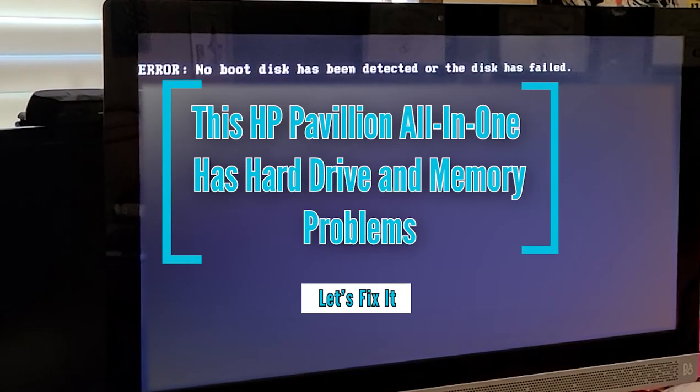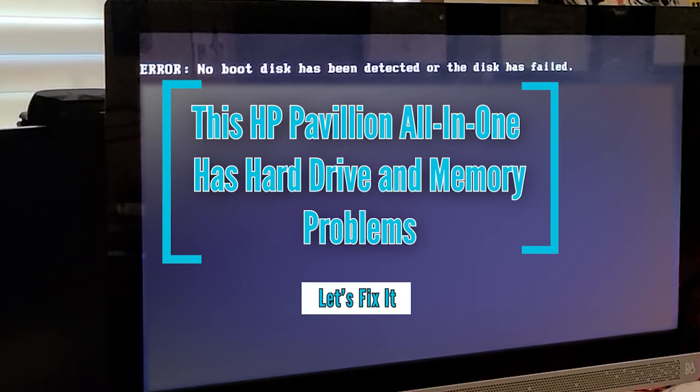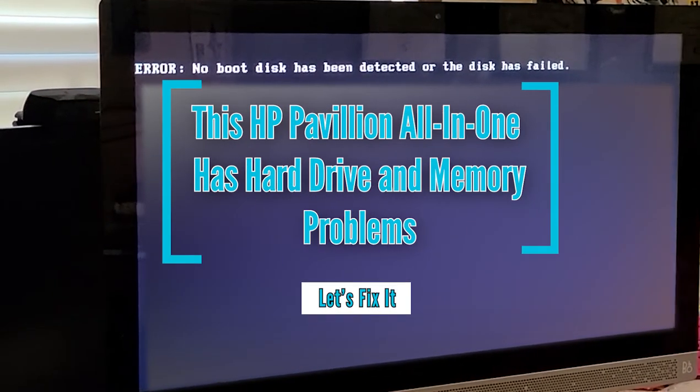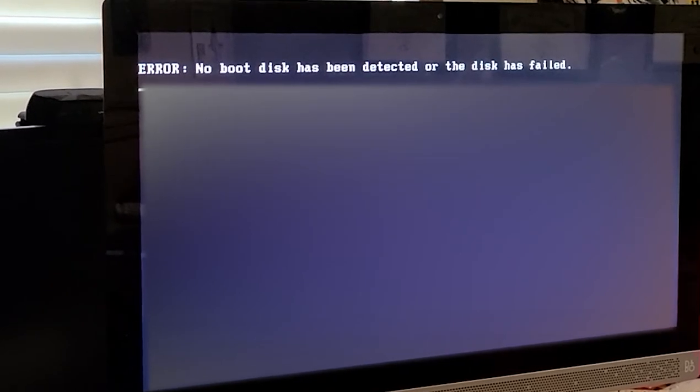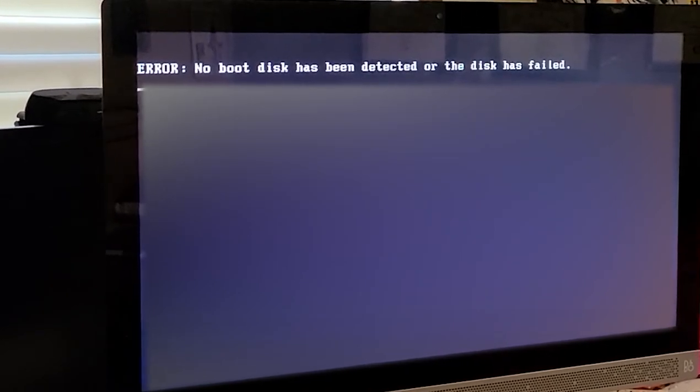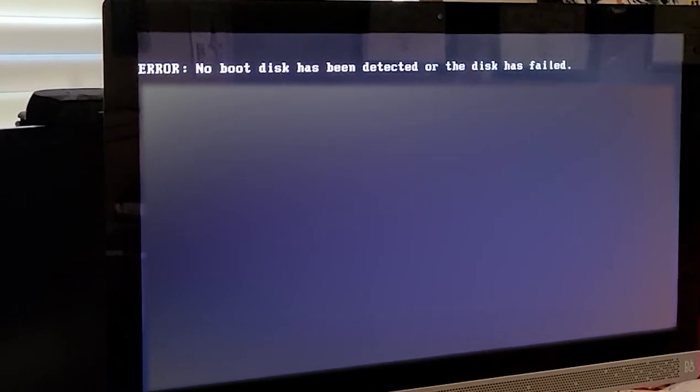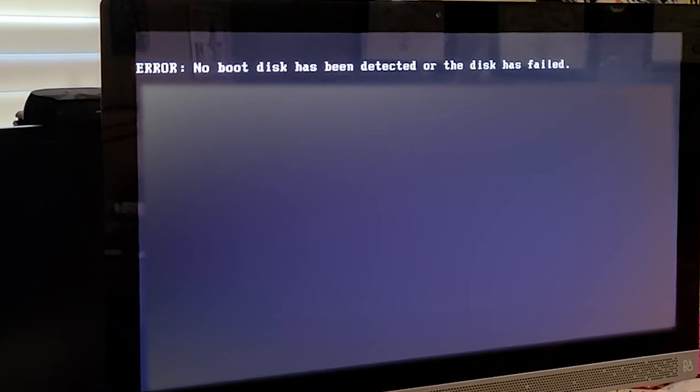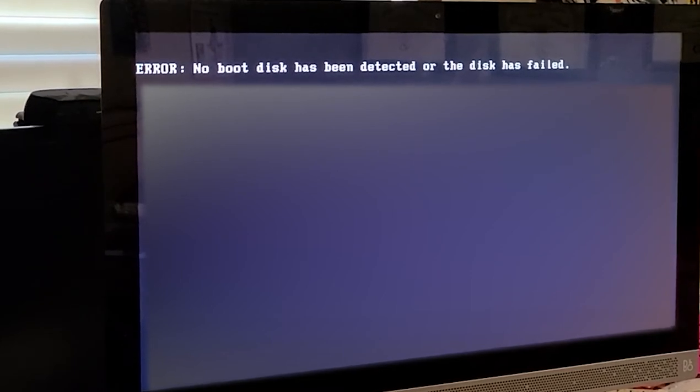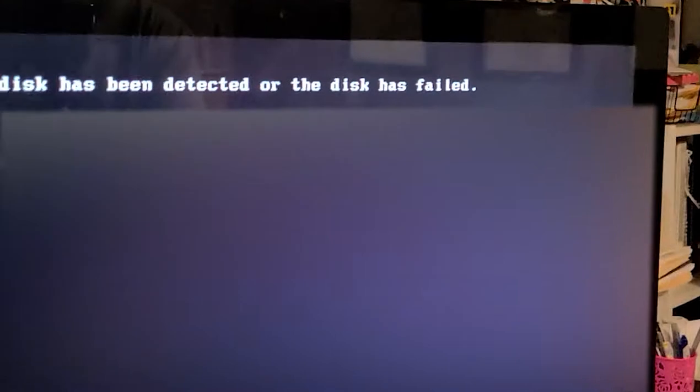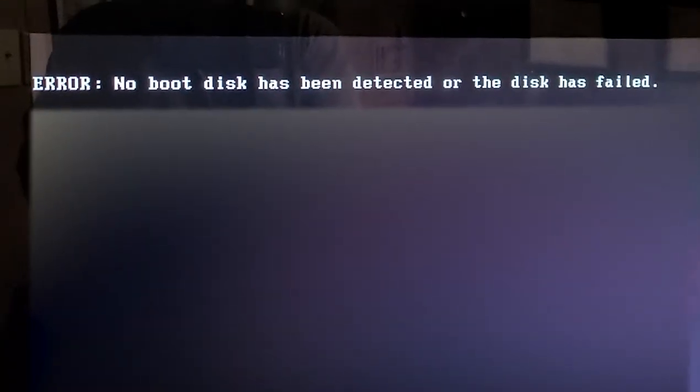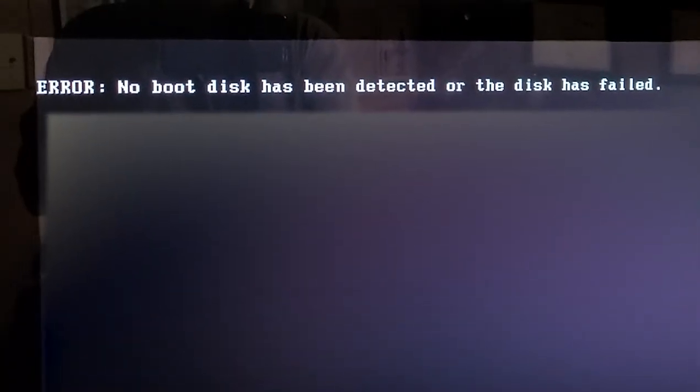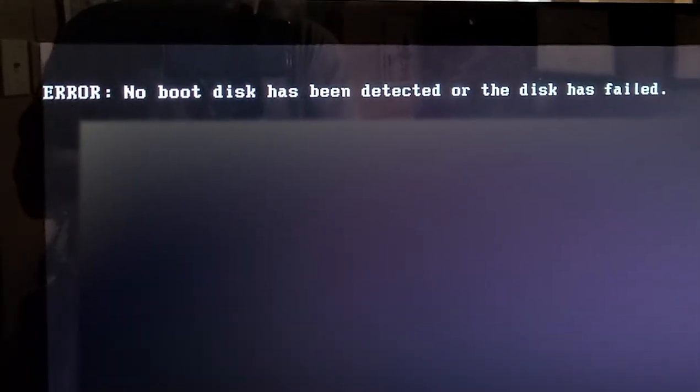Hey y'all, welcome to this episode of Vern's Misadventures. So in this one, we're working on my buddy Dave's computer. It's an all-in-one, and it is reporting an error saying no boot disk has been detected or the disk has failed.